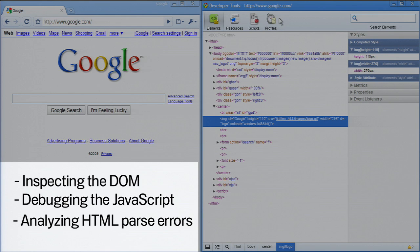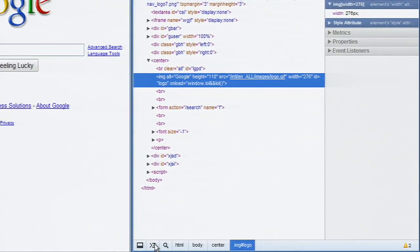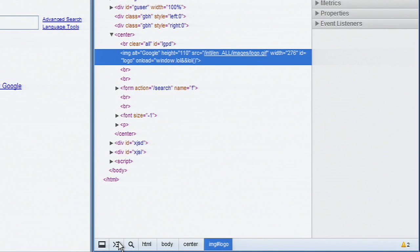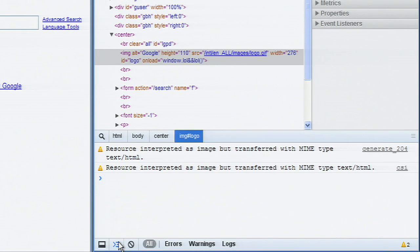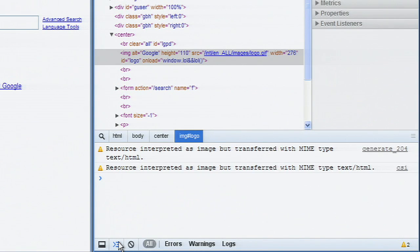or analyzing HTML parse errors. To bring up the console, just press the toggle button that you can find in the lower left corner of the status bar, or you can press Escape.